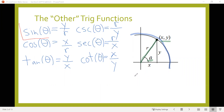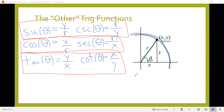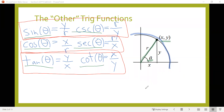These trig ratios come in reciprocal pairs: sine goes with cosecant, cosine goes with secant, and tangent goes with cotangent. That might seem like a lot to remember, but one memory trick is that each pair only has the word 'co' in it one time. Sine goes with cosecant — only one 'co' between the two. Cosine goes with secant — again, only one 'co.' And tangent goes with cotangent. These six ratios are what we'll work with in this section and beyond.